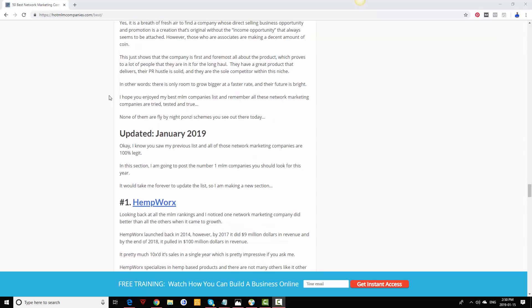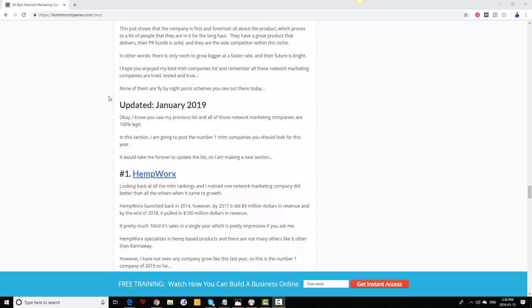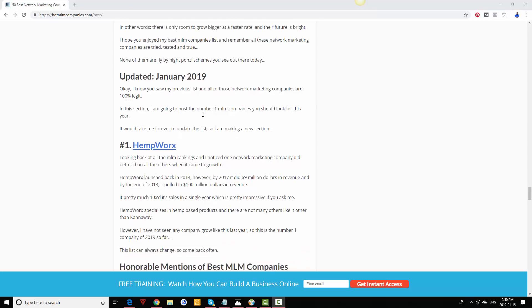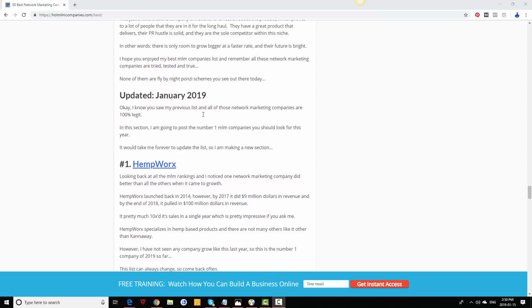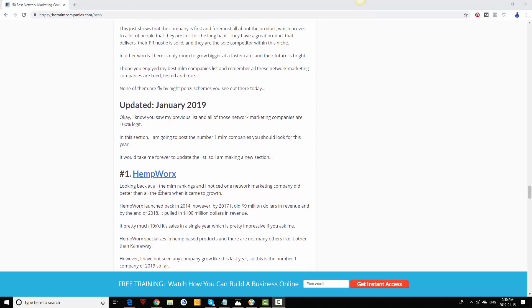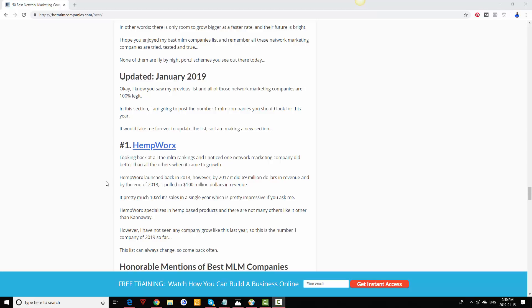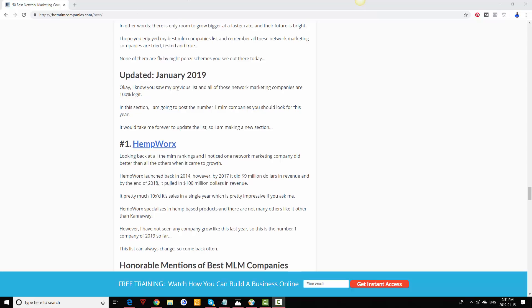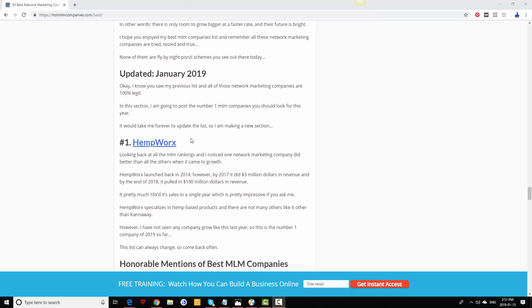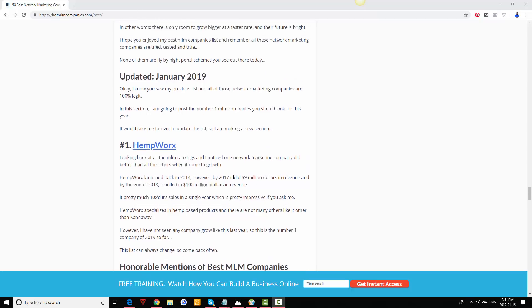Here is the January 2019 update. HempWorx, I believe it grew the most since 2017. It launched back in 2014, but in 2017 it did nine million dollars in revenue, and by the end of 2018 it did a hundred million dollars, pretty much 10x'd itself. I've never seen any other company on this list that did that. As of right now, January 2019, I will always update these videos as well. This is what I believe you should look into.